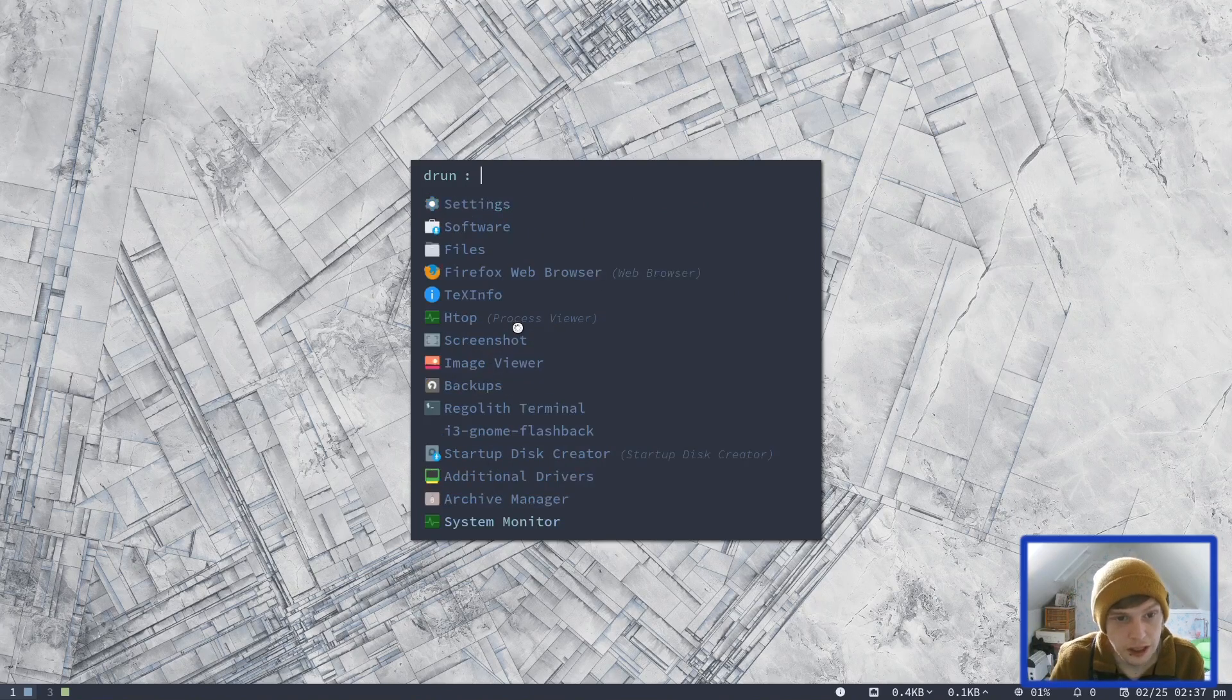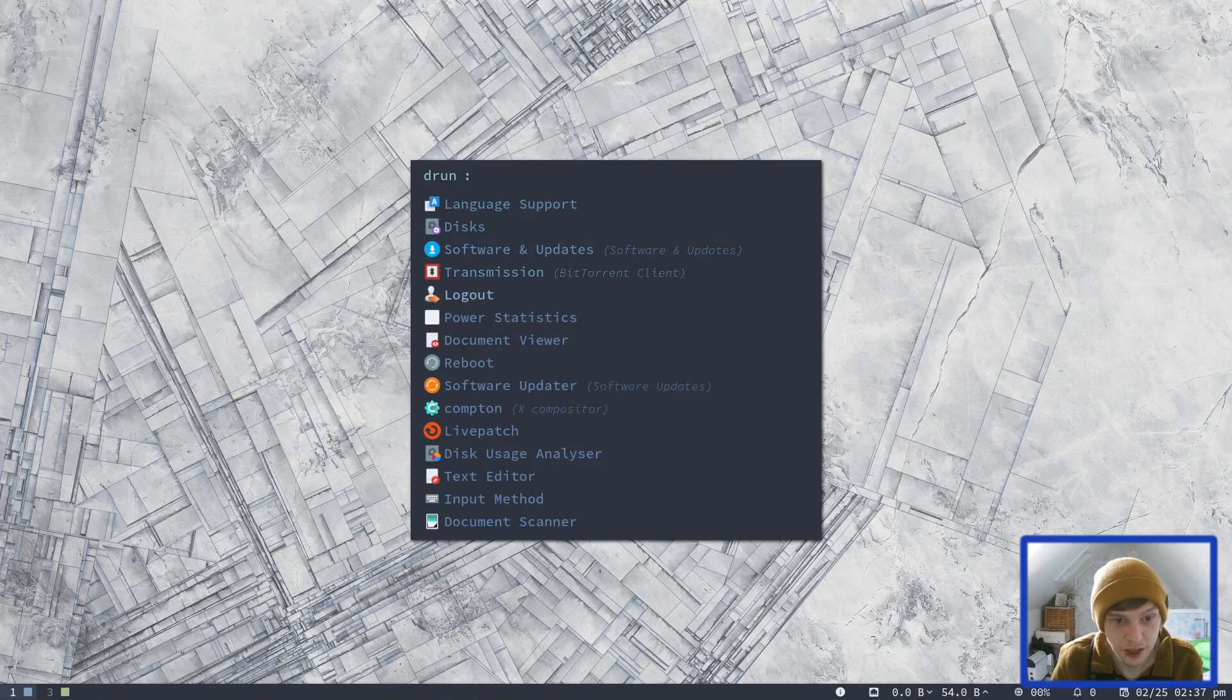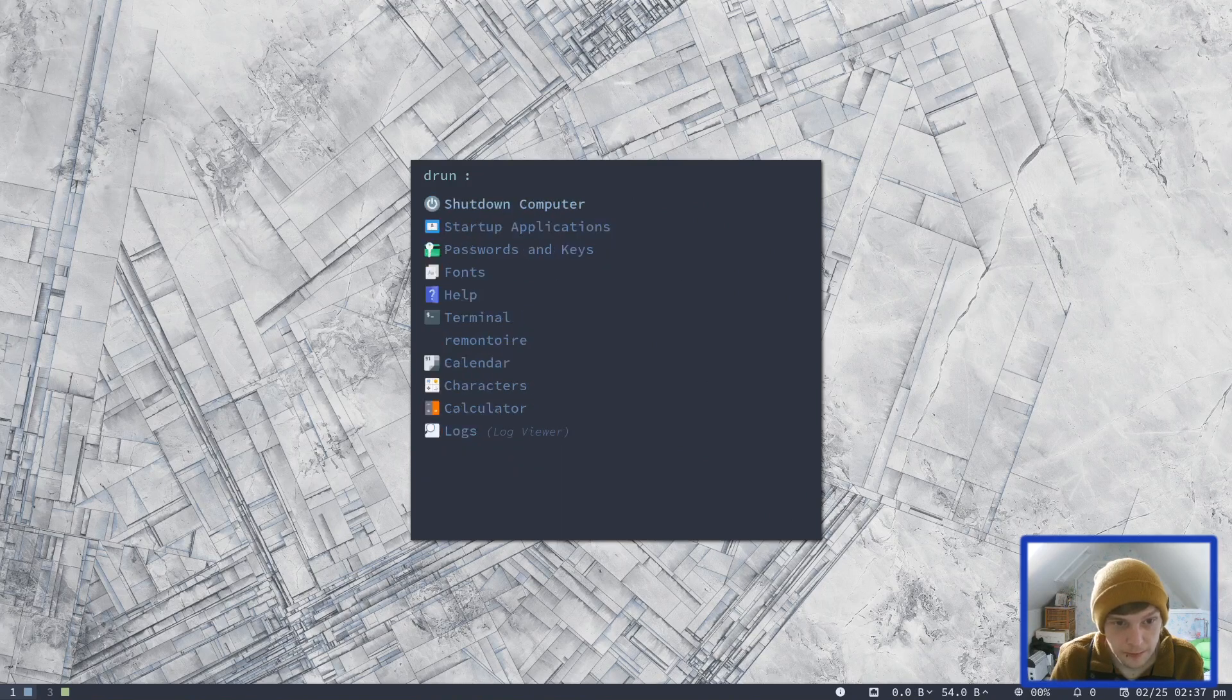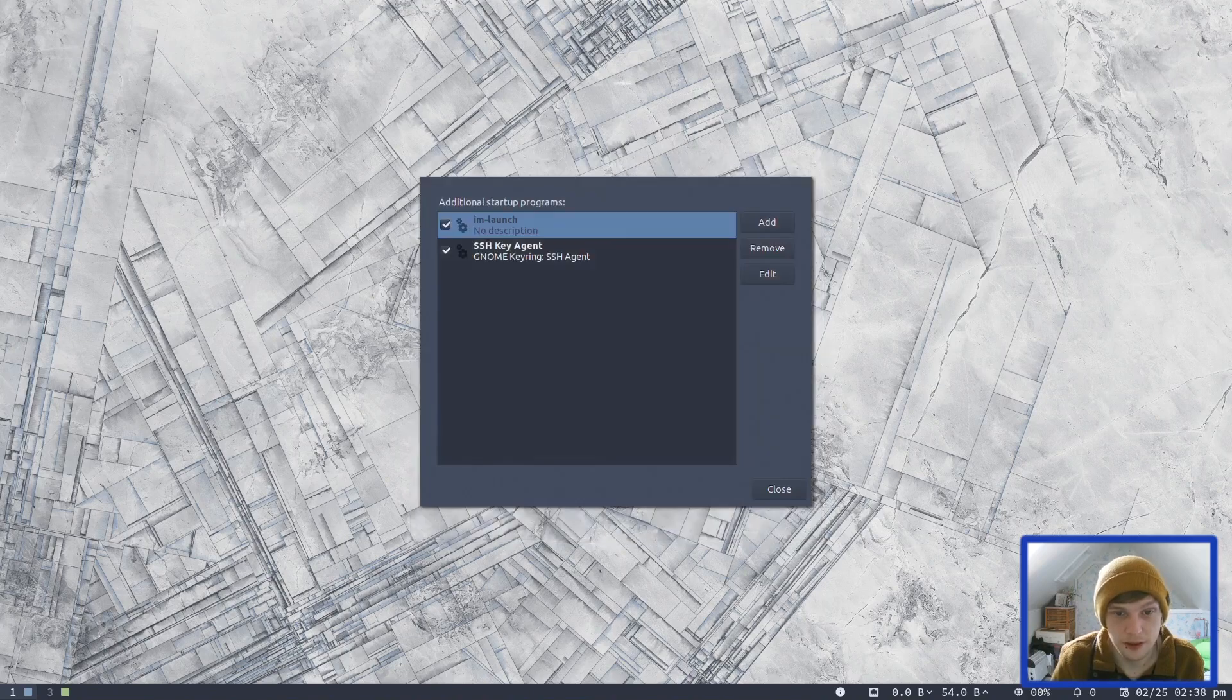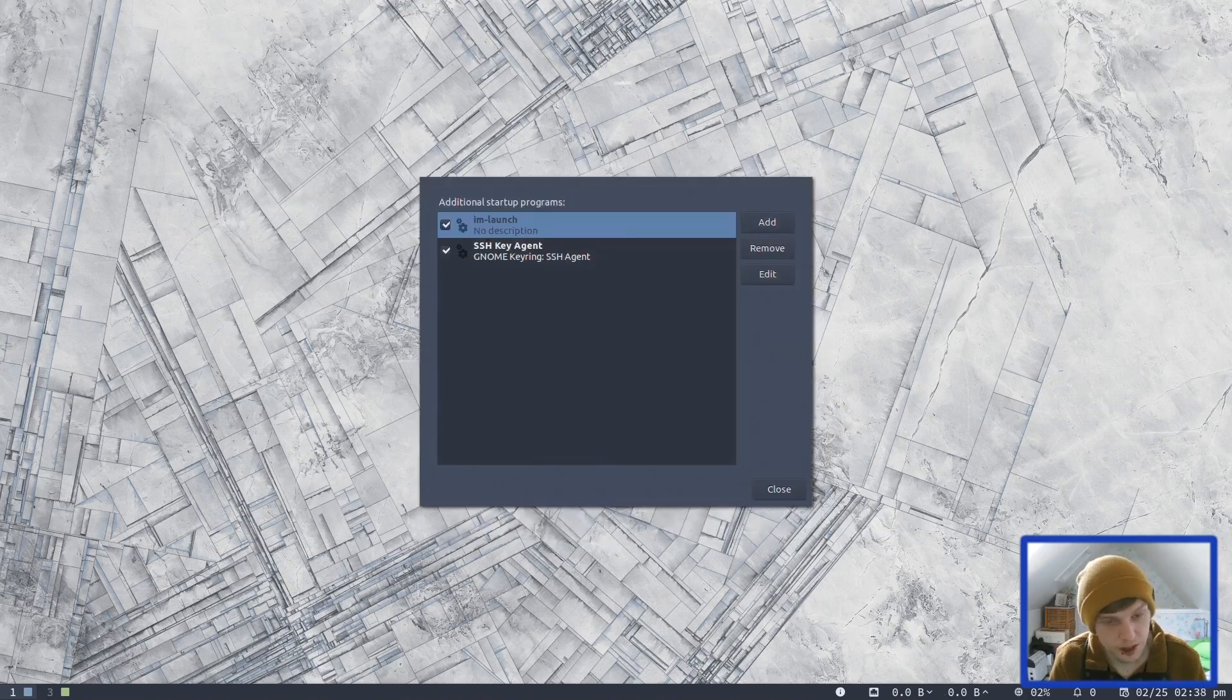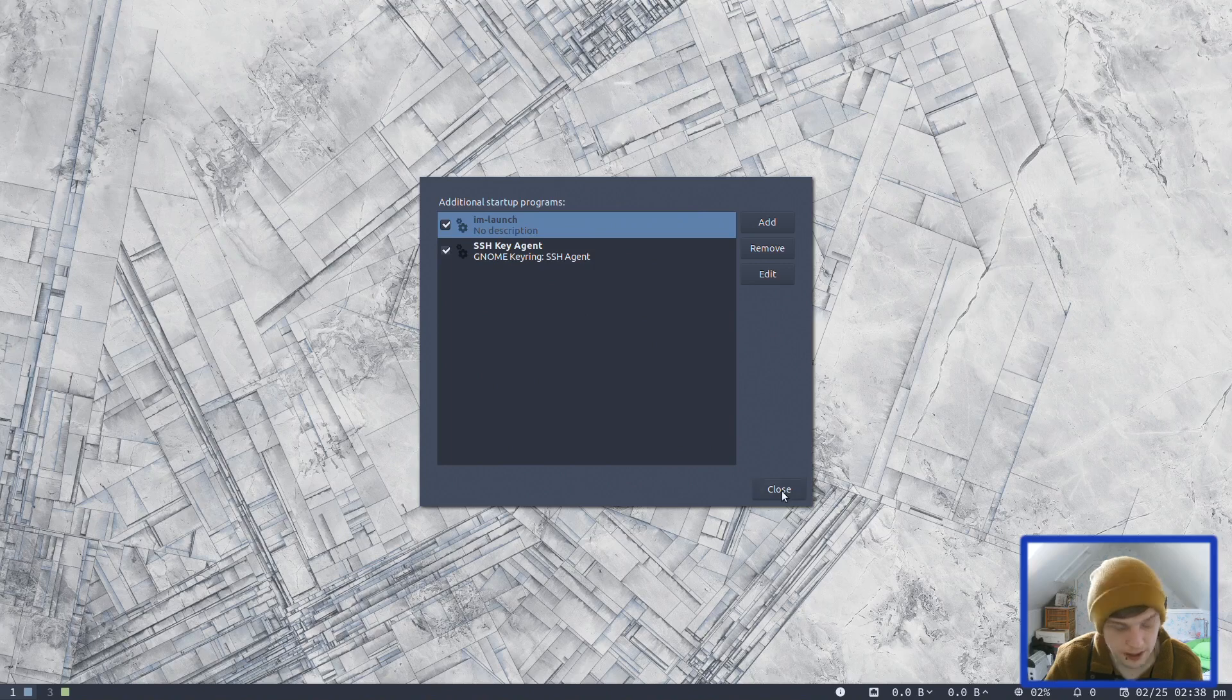So you've got your settings, which is GNOME settings. You've got language report, disk, software updates, transmission, logout, reboot, shutdown. Startup applications can all be edited through there as well. Very interesting. So it opens up GNOME things in a floating window by the looks of it. Let's open up the GNOME settings.